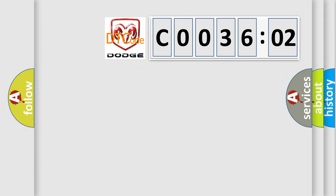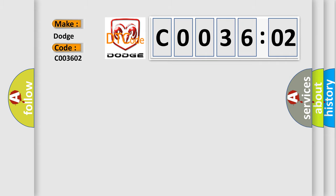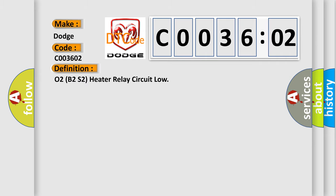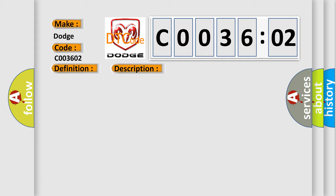So, what does the diagnostic trouble code C003602 interpret specifically for Dodge car manufacturers? The basic definition is: O2B2S2 Heater Relay Circuit Low. And now this is a short description of this DTC code.